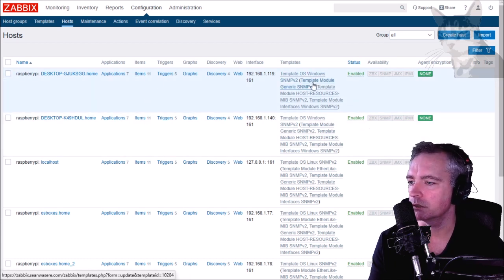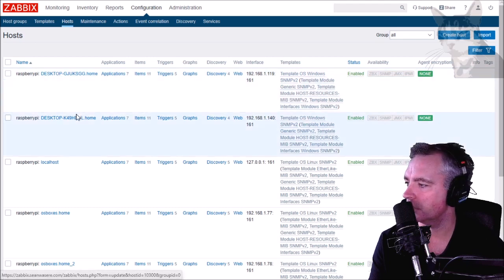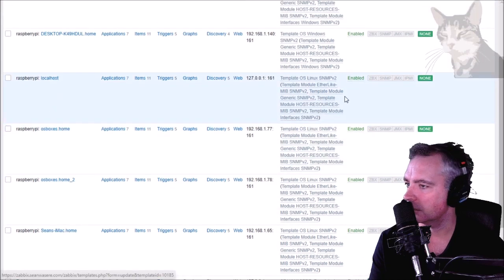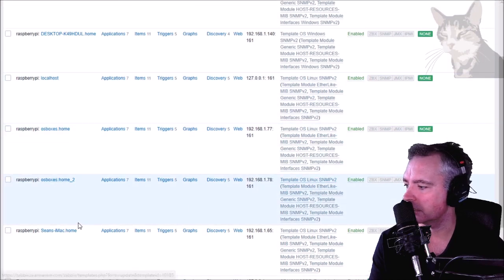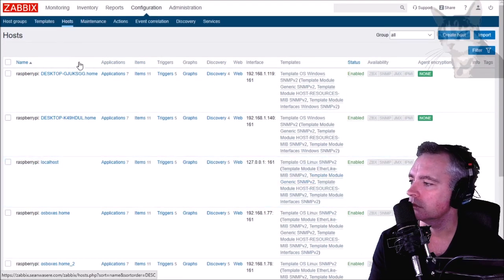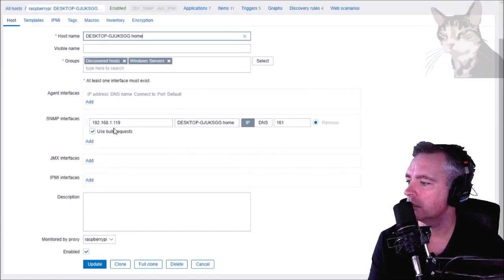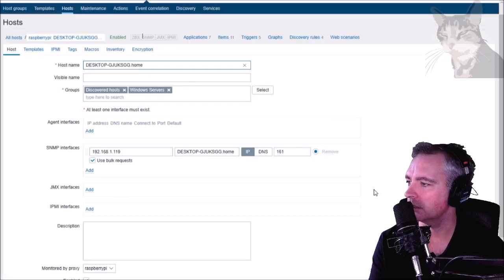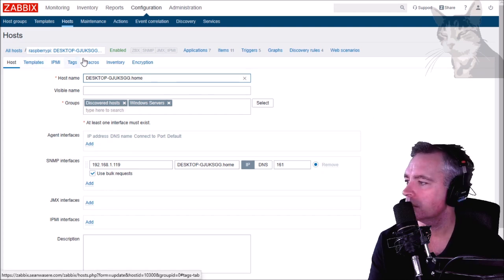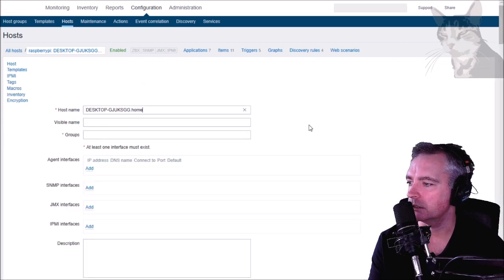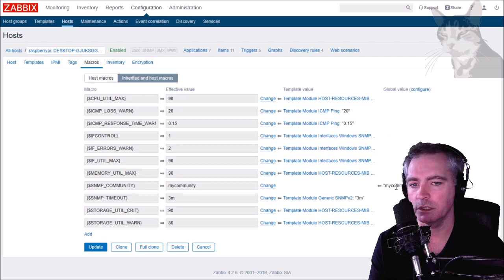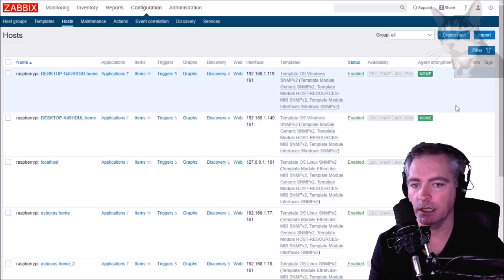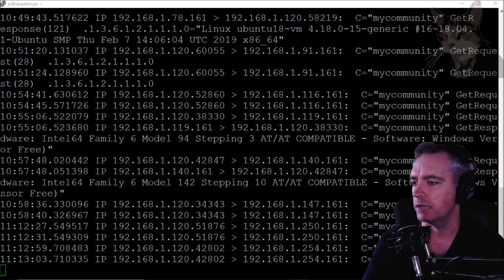There's only 11 so far - you expect to see they'll be over a thousand once this is finished. All the templates have been chosen - Windows SNMP version 2, Linux, OSBoxes Linux, and Mac is also Linux SNMP version 2. If we were to look at one of them in more detail we can see that the SNMP interface has been set up, monitored by proxy Raspberry Pi. It's also put into discovered hosts, this is all automatic. The macros are inherited as my community globally so I didn't have to change anything.